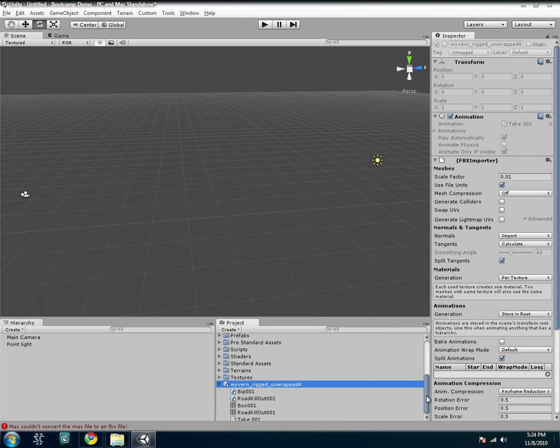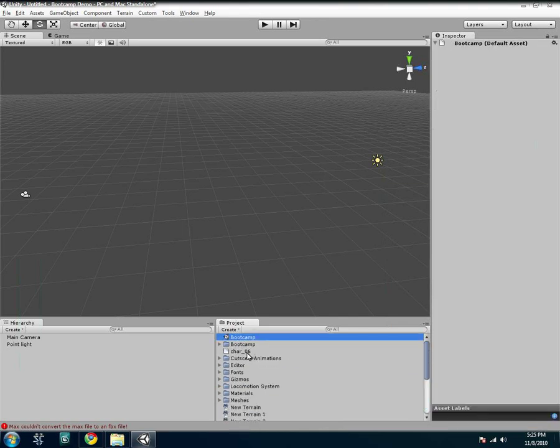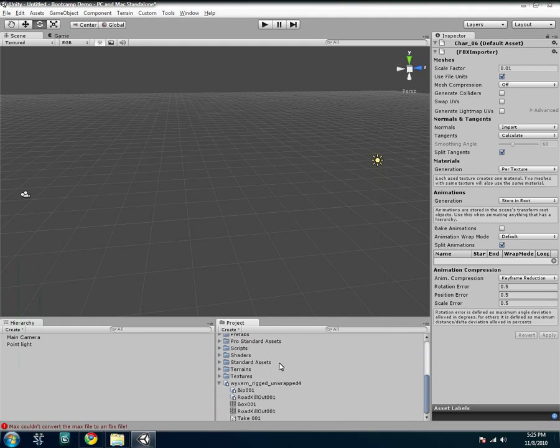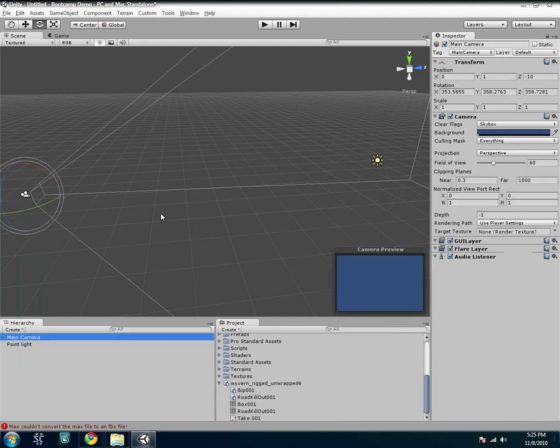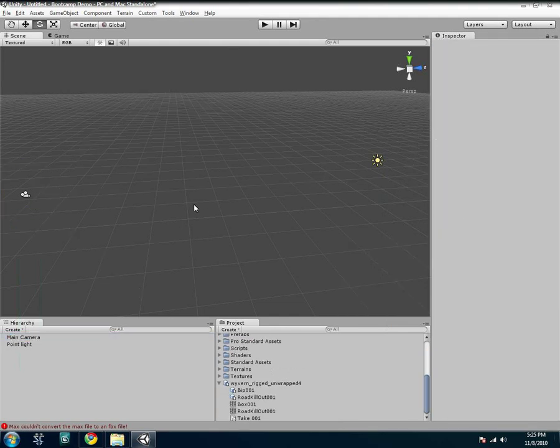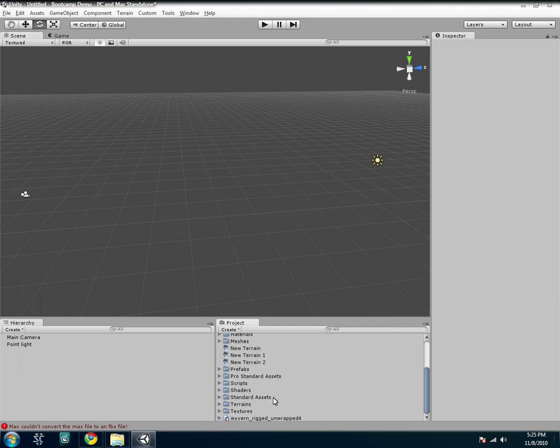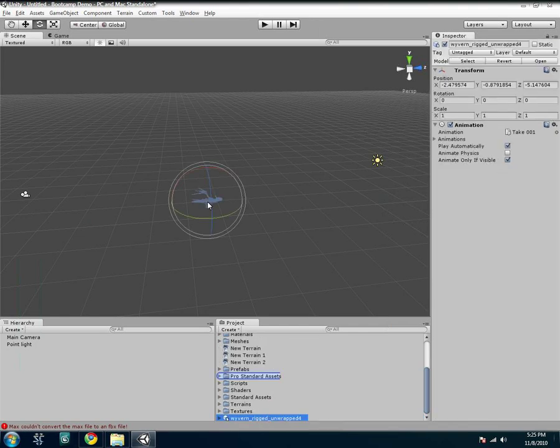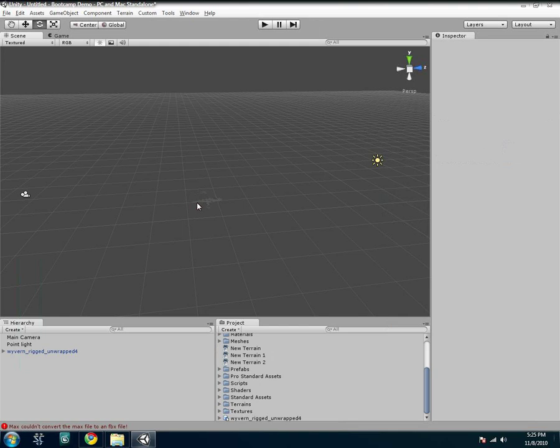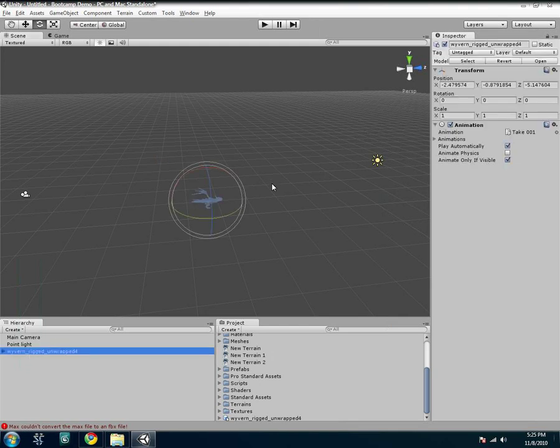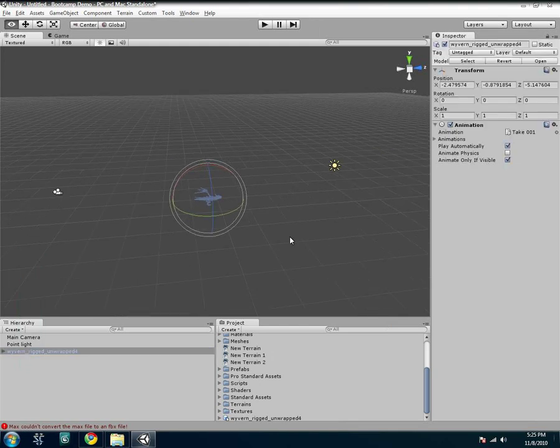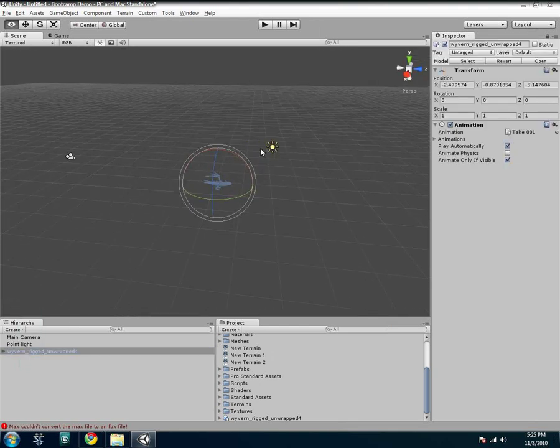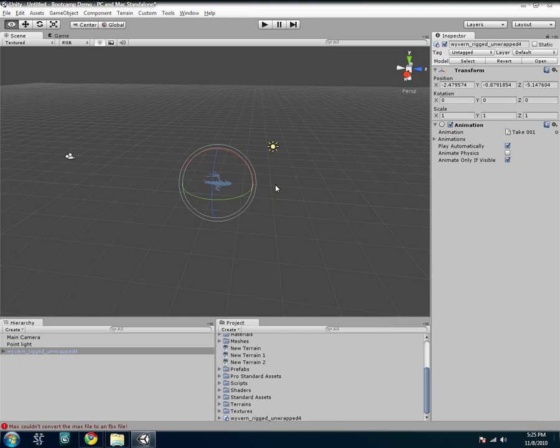So these are all the assets in the game, whether it's scripts, scenes, textures, whatever, you name it. It's all under the project file. And what happens here in the hierarchy, this is the stuff in your scene itself. So when I grab my wyvern that just popped up down here, I just drag him over there. And now you'll see he's in my scene, in my hierarchy.